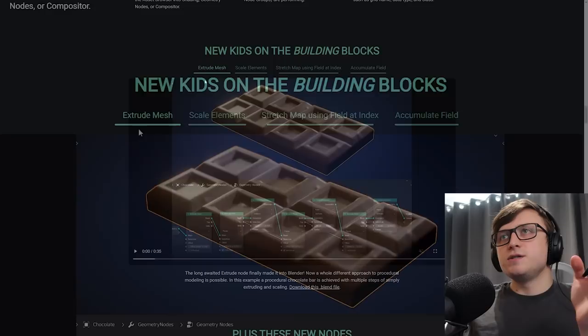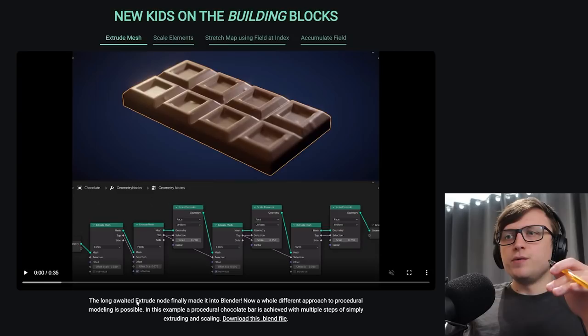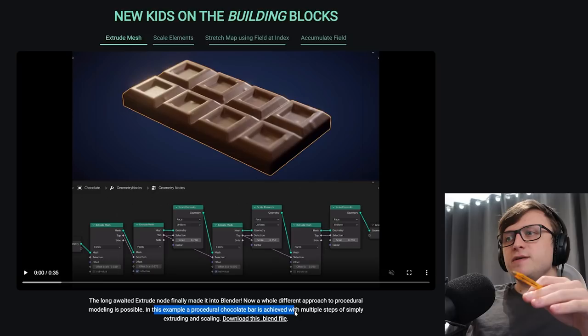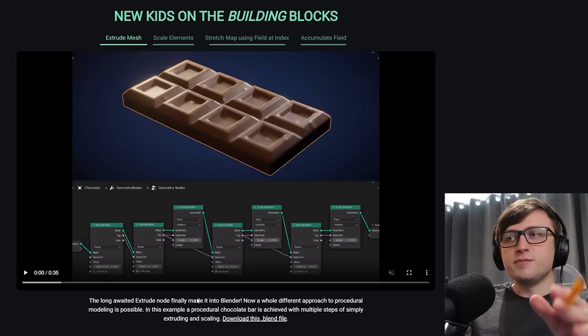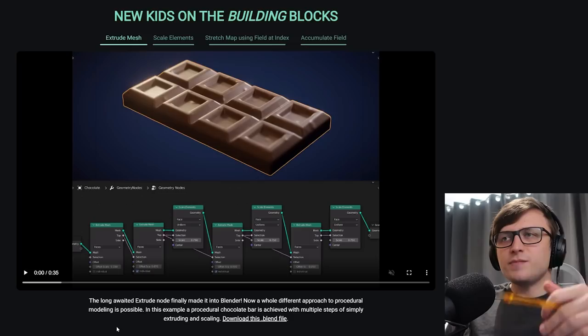So the extrude mesh is, I guess, self-explanatory. You're just extruding meshes. The long-awaited extrude node finally made it into Blender. Now a whole different approach to procedural modeling is possible. In this example, a procedural chocolate bar is achieved with multiple steps of simply extruding and scaling. Of course, on this page as well, whenever they provide demonstrations, you can download the blend file to take a look for yourself. Just as a side note, I really appreciate the effort they put into these pages. It's hard to believe that Blender is completely free when you see the amount of quality that's put into stuff like this.